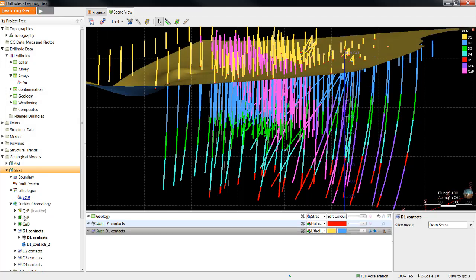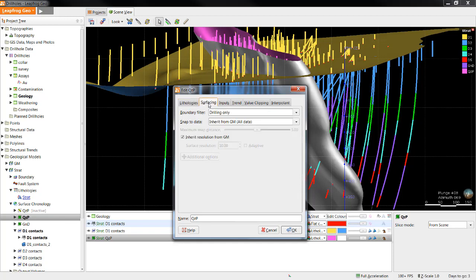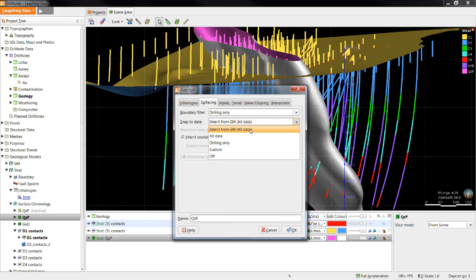Snapping can also be applied to surfaces individually by double clicking the surface you want snapped, clicking on the surfacing tab, and selecting the snap to data. As you can see right now, we are inheriting from the GM, but we can also choose from the different snapping options available for each surface.